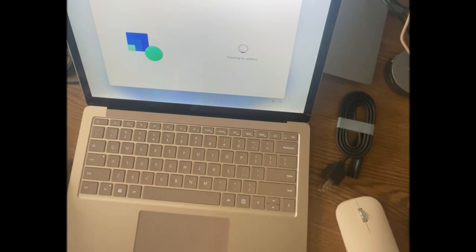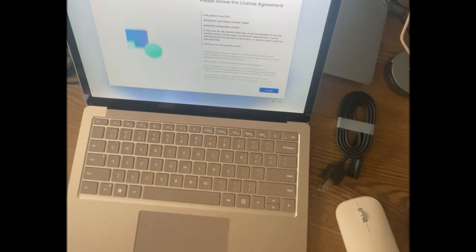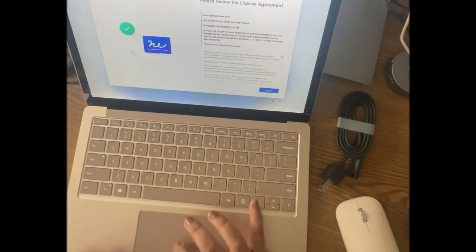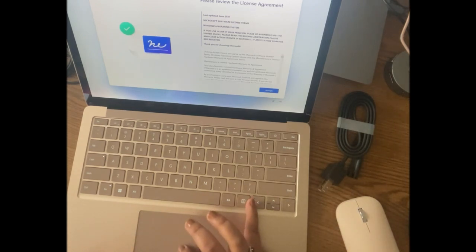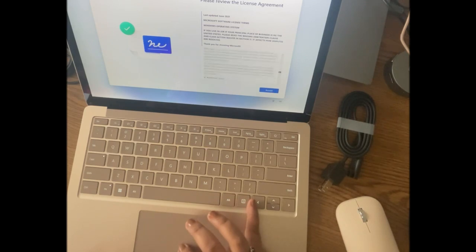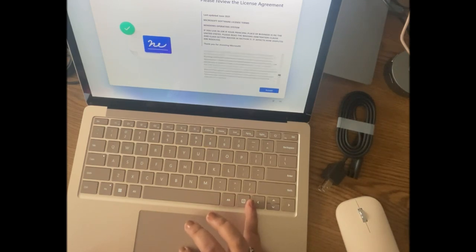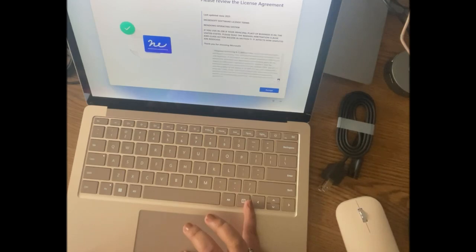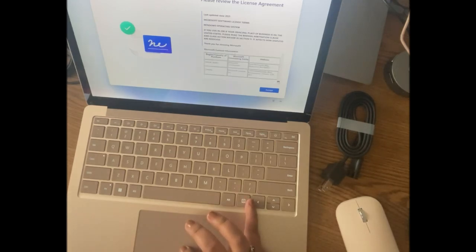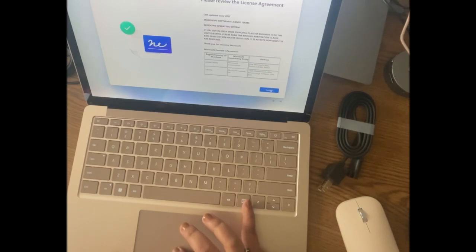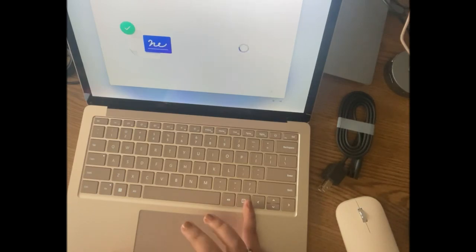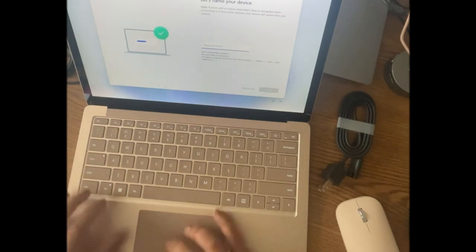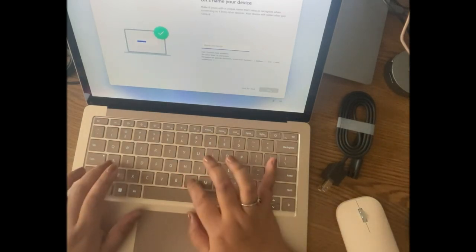Yeah, it's still updating, taking some time. Make sure you read the terms, guys. Well, I'm not really reading it, but if you have time, try to read it. We'll just use accept - there's no other option except accept.